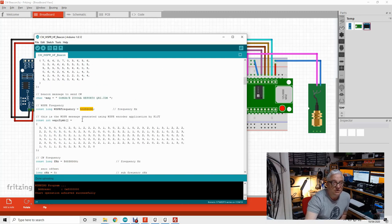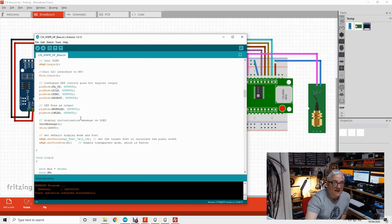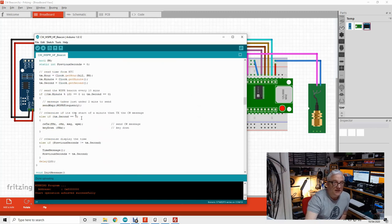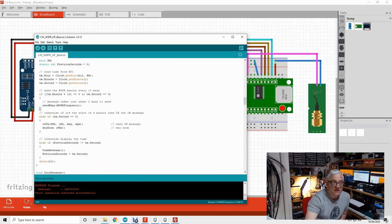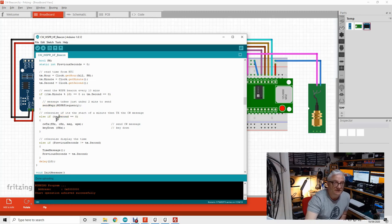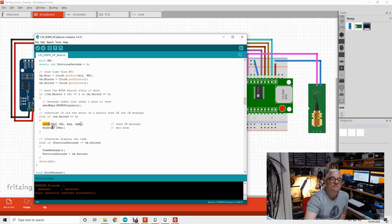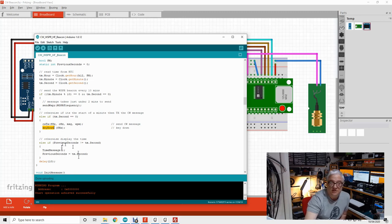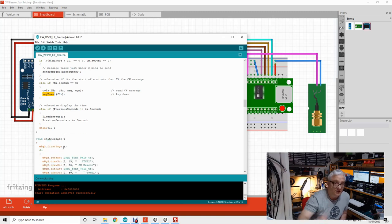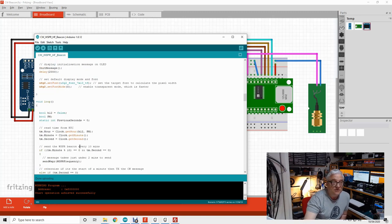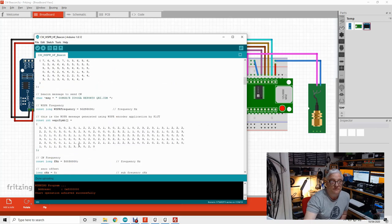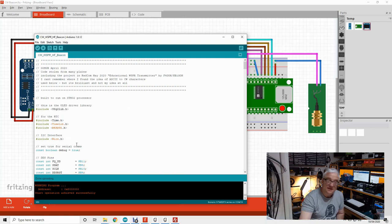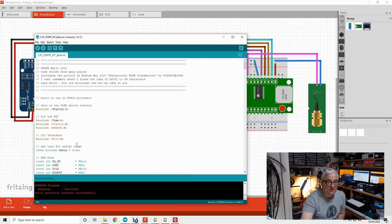The main loop of the program simply decides: if it's a multiple of 10 minutes, we send the WSPR message. Otherwise, if the seconds are at zero, so we're at the start of a minute, we transmit the CW message. We then put key down until the end of the message. If we're not sending CW or WSPR, we update the time and display it on the clock at the front. It's really quite simple. Thanks again to the RADCOM article and Anthony for his genius for the WSPR transmit. I hope you enjoy the project.